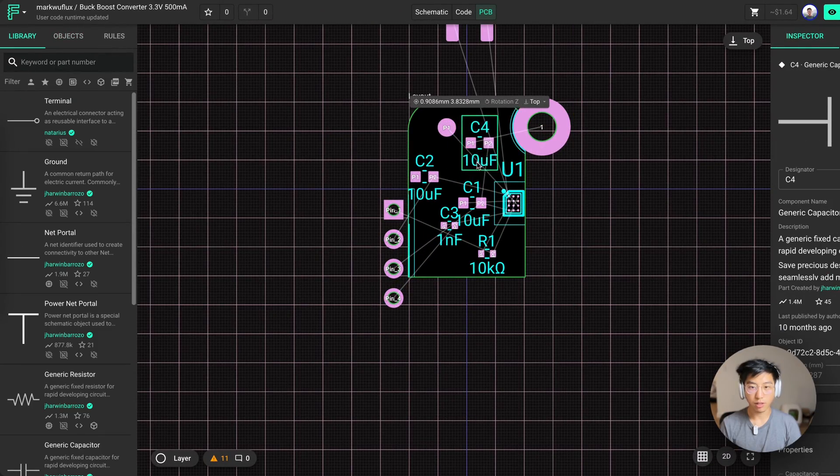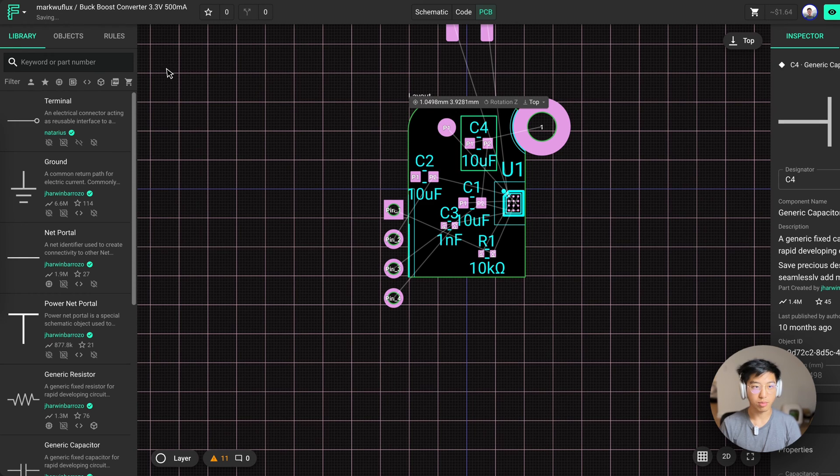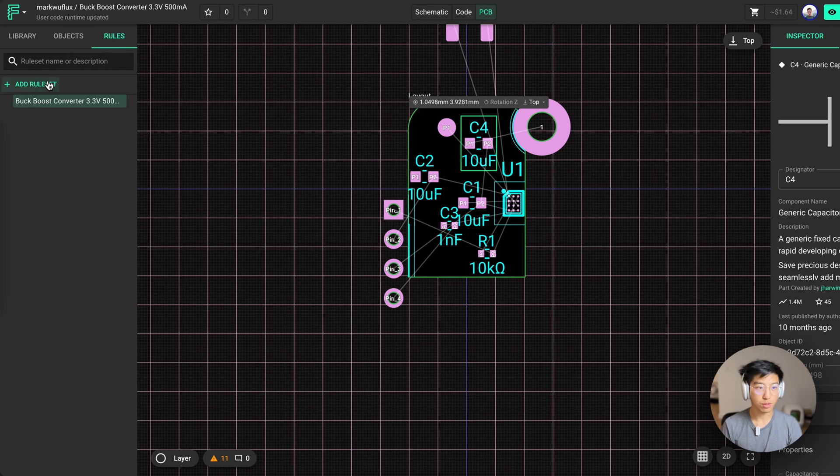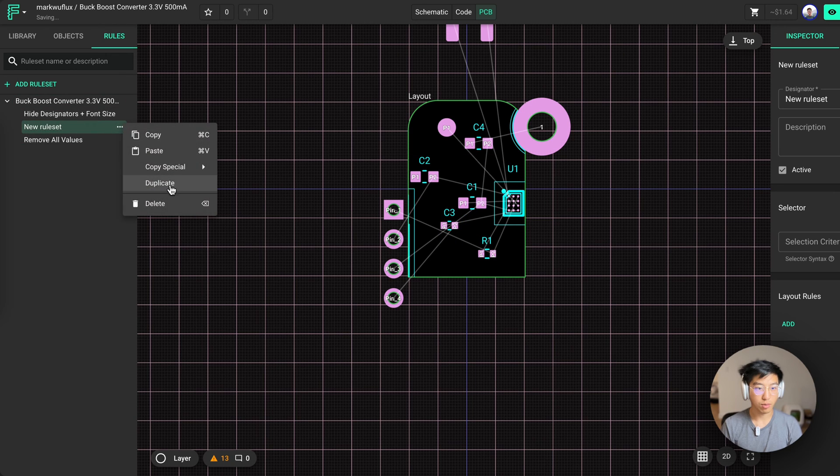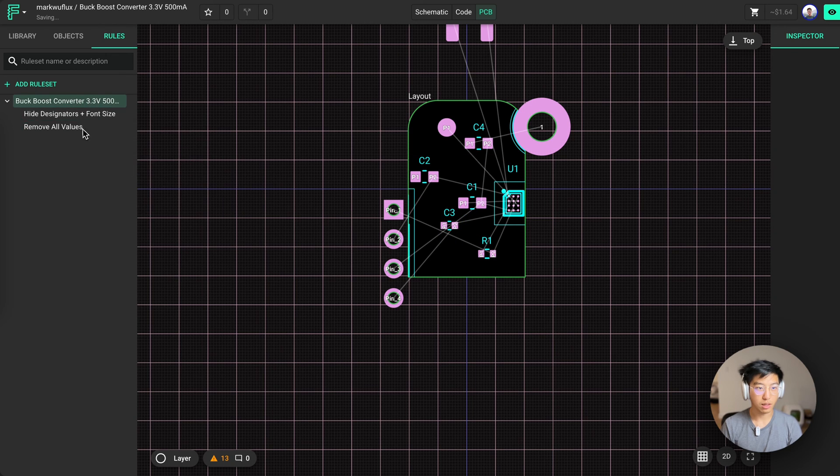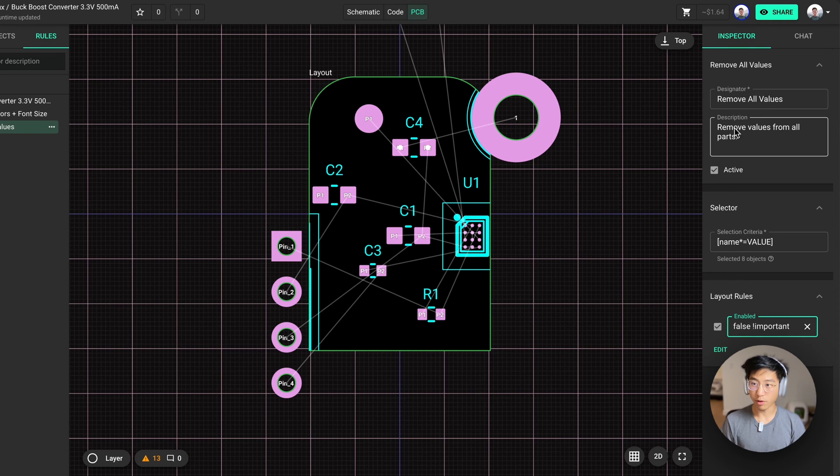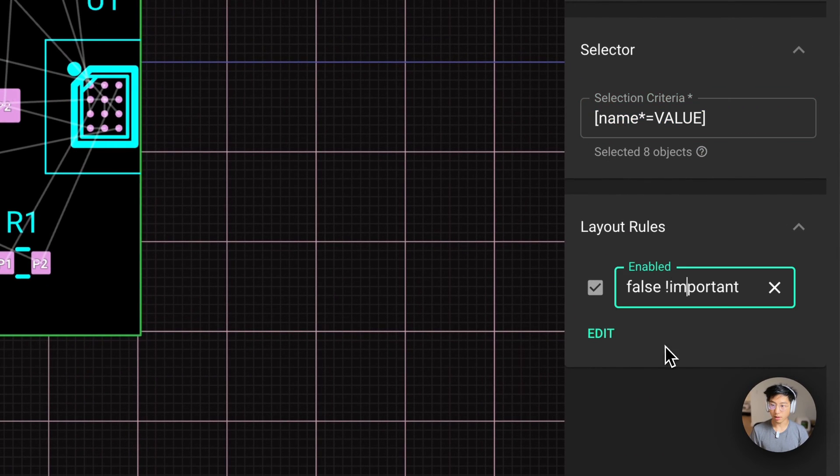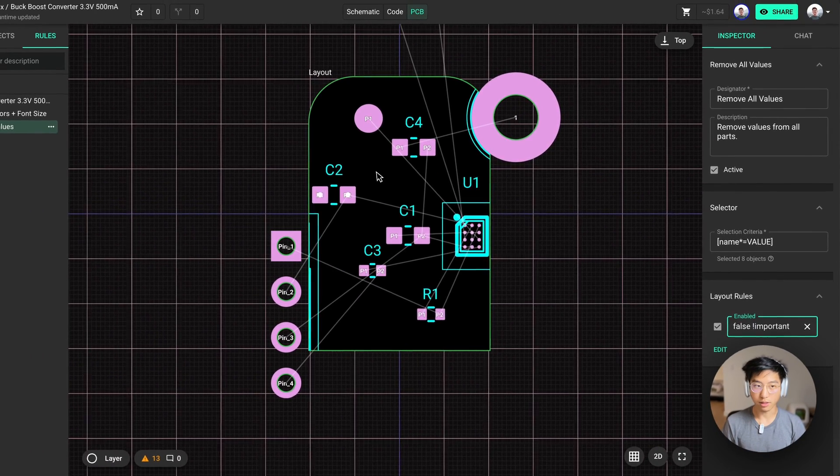When placing your parts, you might find that these values and designators are undesirable or you might just want to modify them. So let me show you how to use rules to change that. Under rules, you can click on add new rule set. I've made some already so we can get rid of the new one and go dive deep into these ones. In the remove all values rule set, we're selecting for all values and setting their enabled property to false. We also put an important flag to make sure it overrides any other settings.